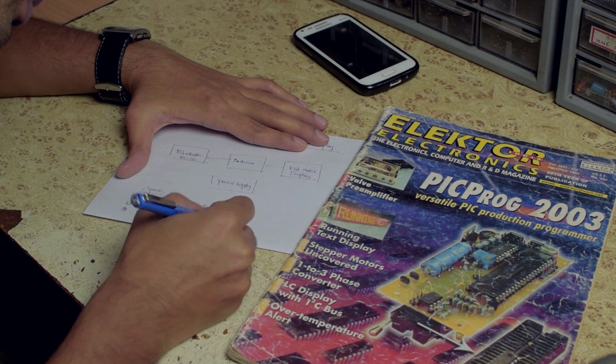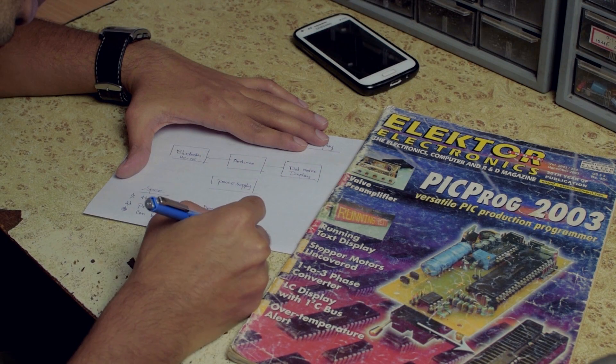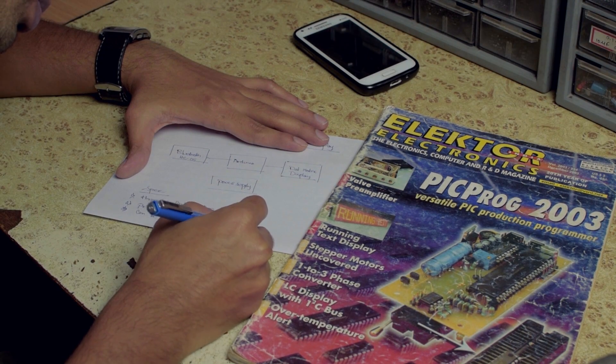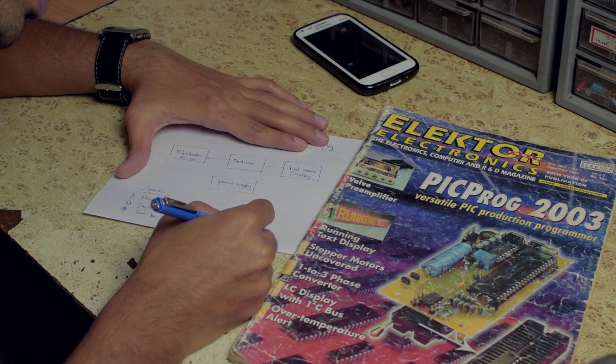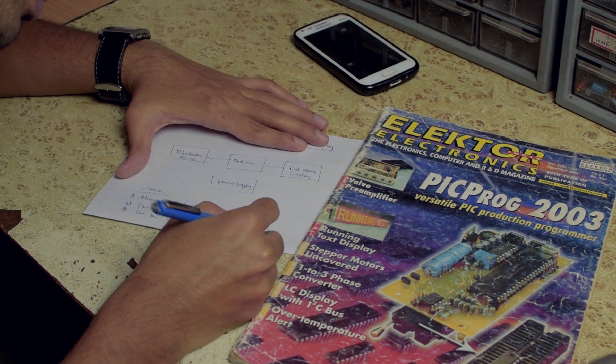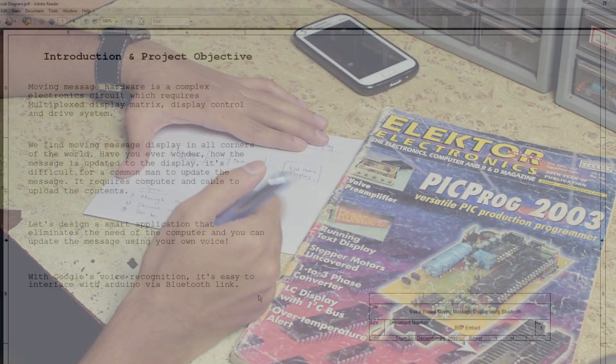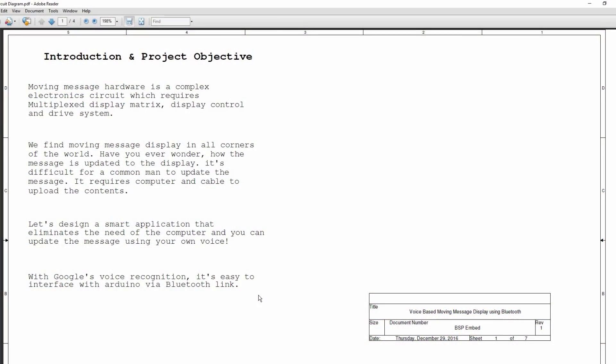Let's design a smart application that eliminates the need of the computer and you can update the message by using your own voice.